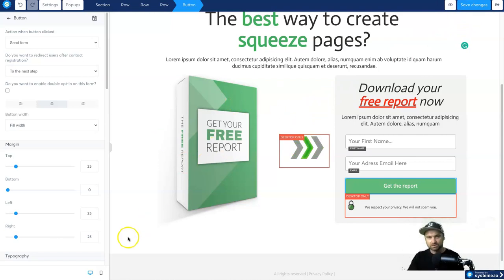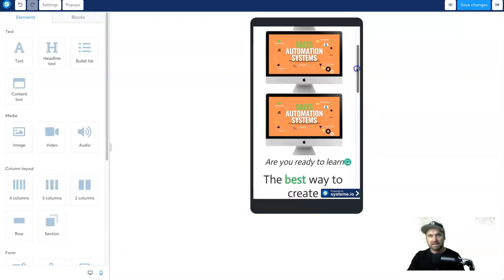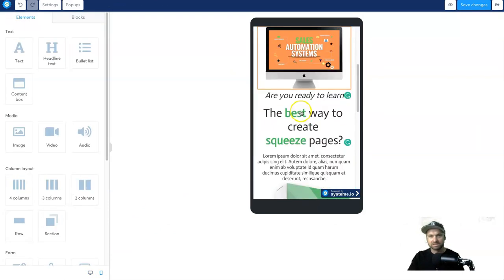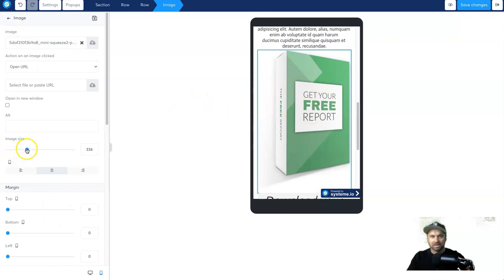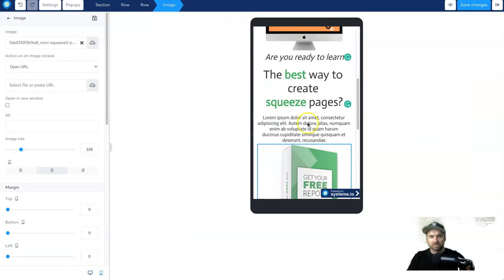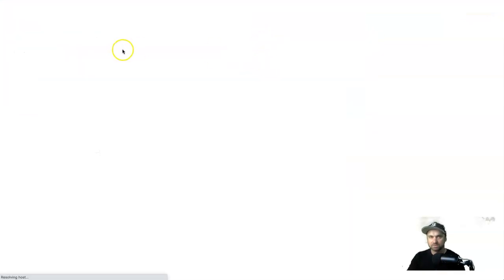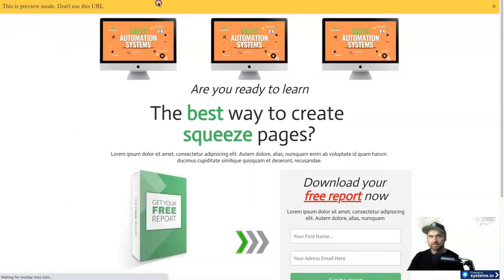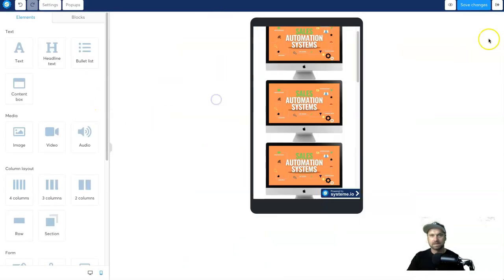I recommend that after editing the desktop, quickly go into the mobile version and make sure it still looks good. If something like the ebook image is too big, you can make it a little bit smaller and then it still looks great on desktop. If you want to preview your page, click on this little eye icon. You'll notice a yellow line at the top in preview mode — don't worry, it won't be there on the live page.